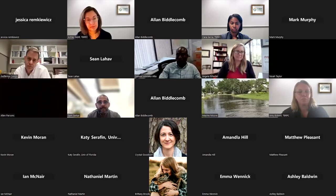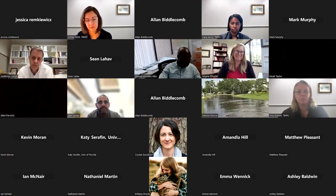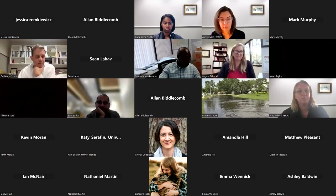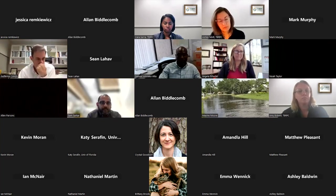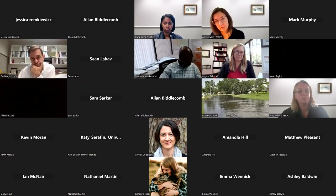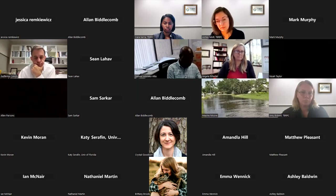Jessica had her hand raised. She's wondering if there's a way she can send the recorded video to the energy and sustainability department for Manatee County, who is doing a vulnerability assessment, so they can benefit from this presentation.